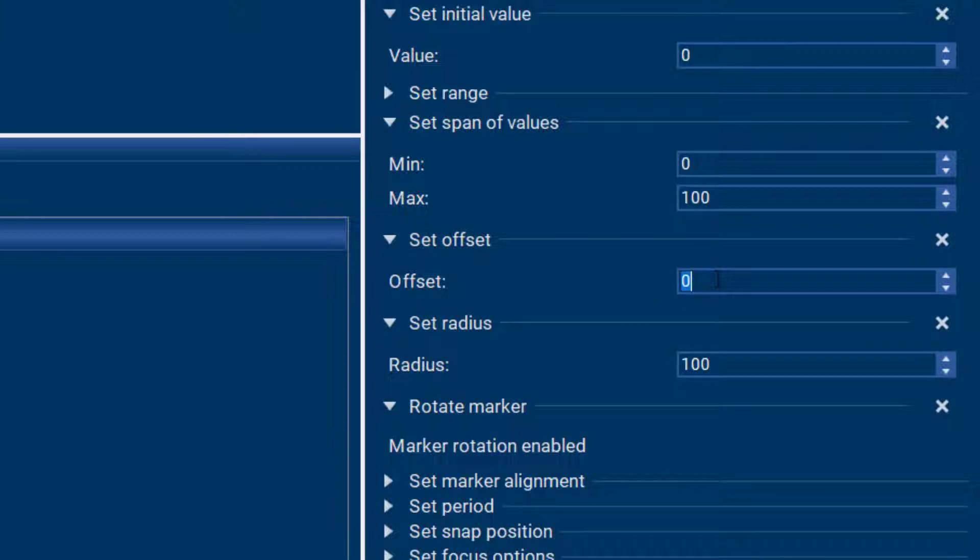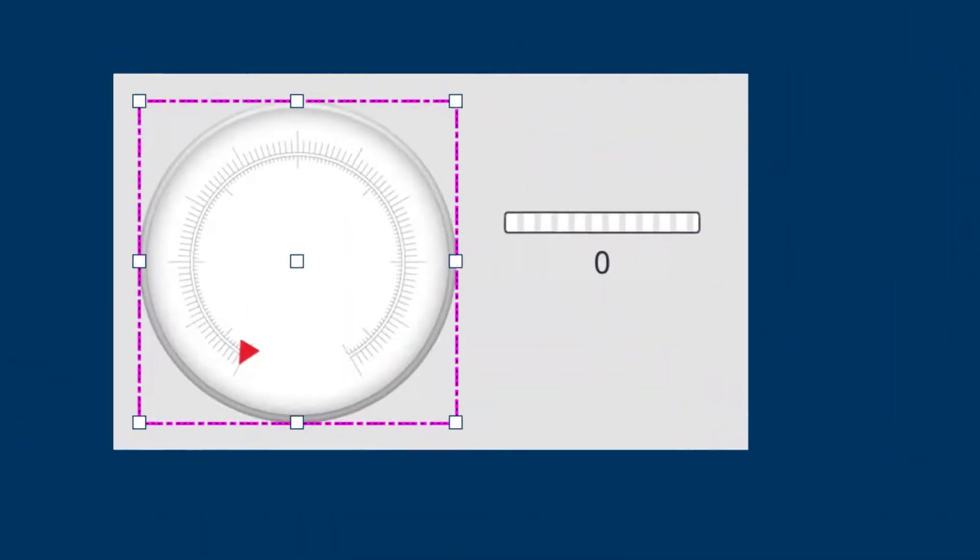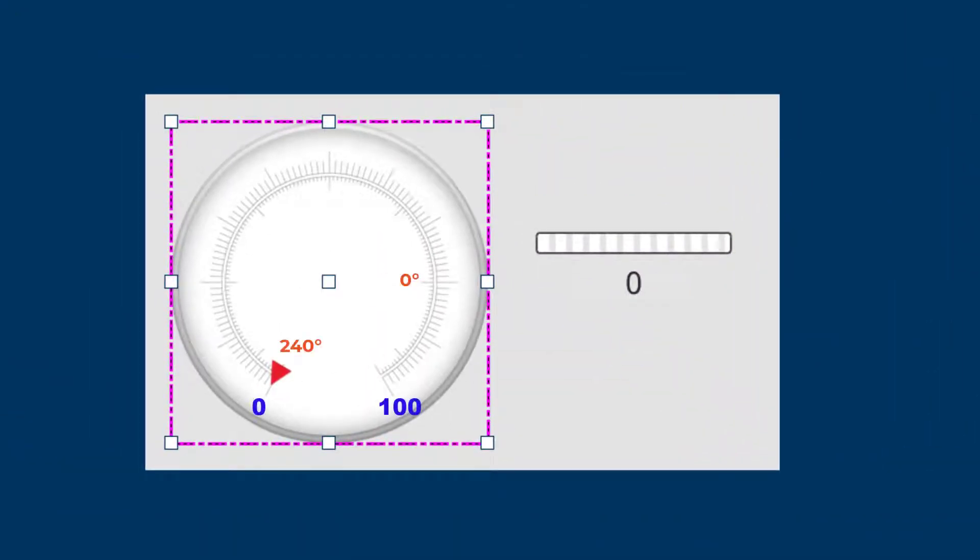So I'll set that to 2400 and that makes sure my marker points to where I want it to point by default.